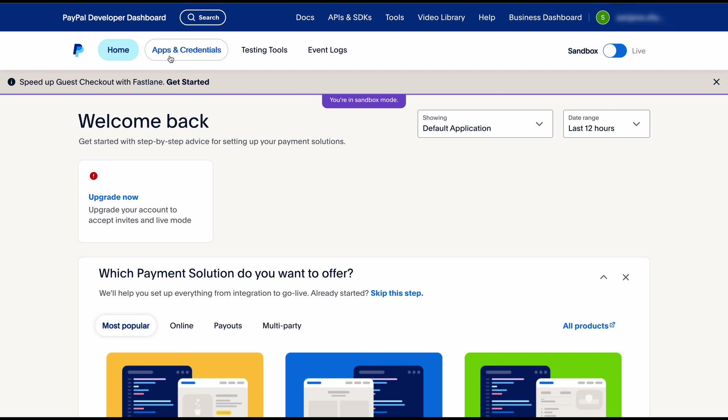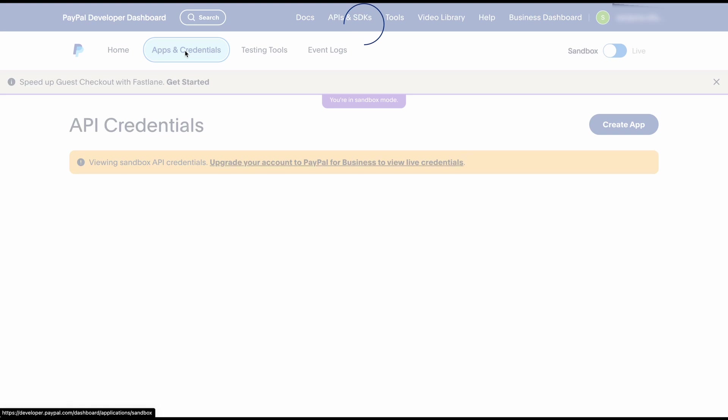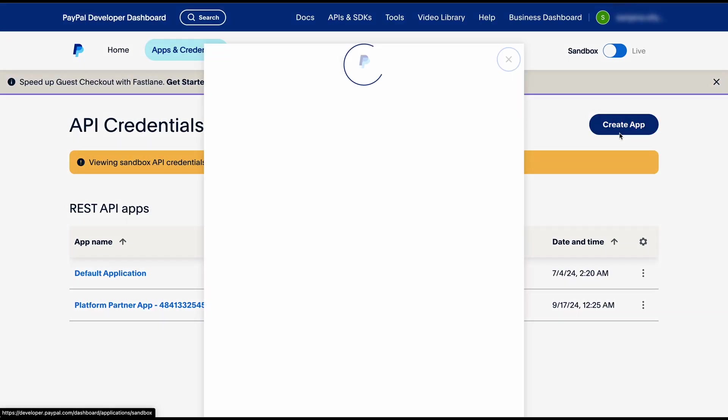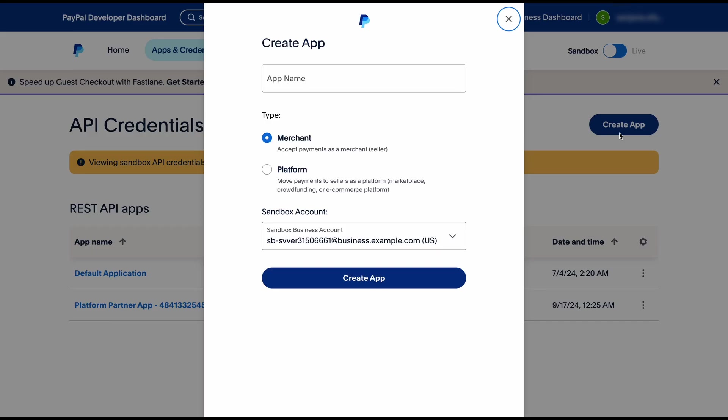From the developer dashboard we'll go up to the nav bar here and click on apps and credentials. From this page we'll click on create app and then we'll fill in the app details like the app name, the app type which we're gonna select as merchant, and then the sandbox account.